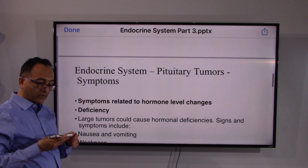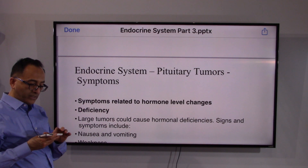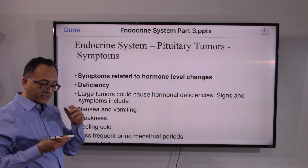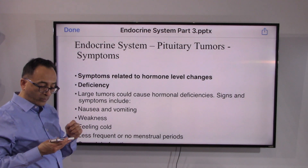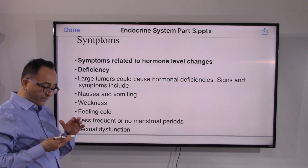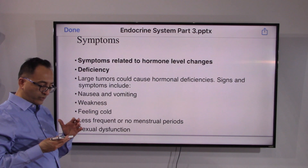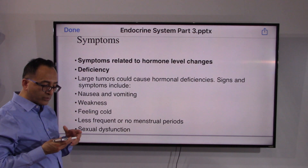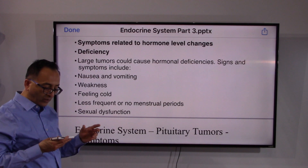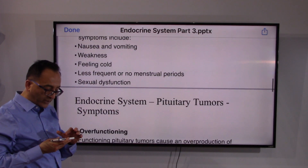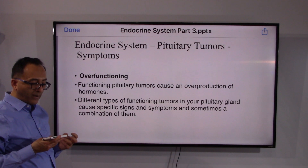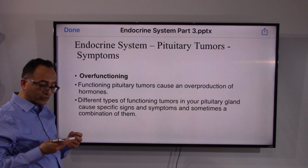There are also symptoms related to hormone level changes. If it relates to hormonal deficiency, larger tumors could cause symptoms such as nausea, weakness, feeling cold, and sexual dysfunction.